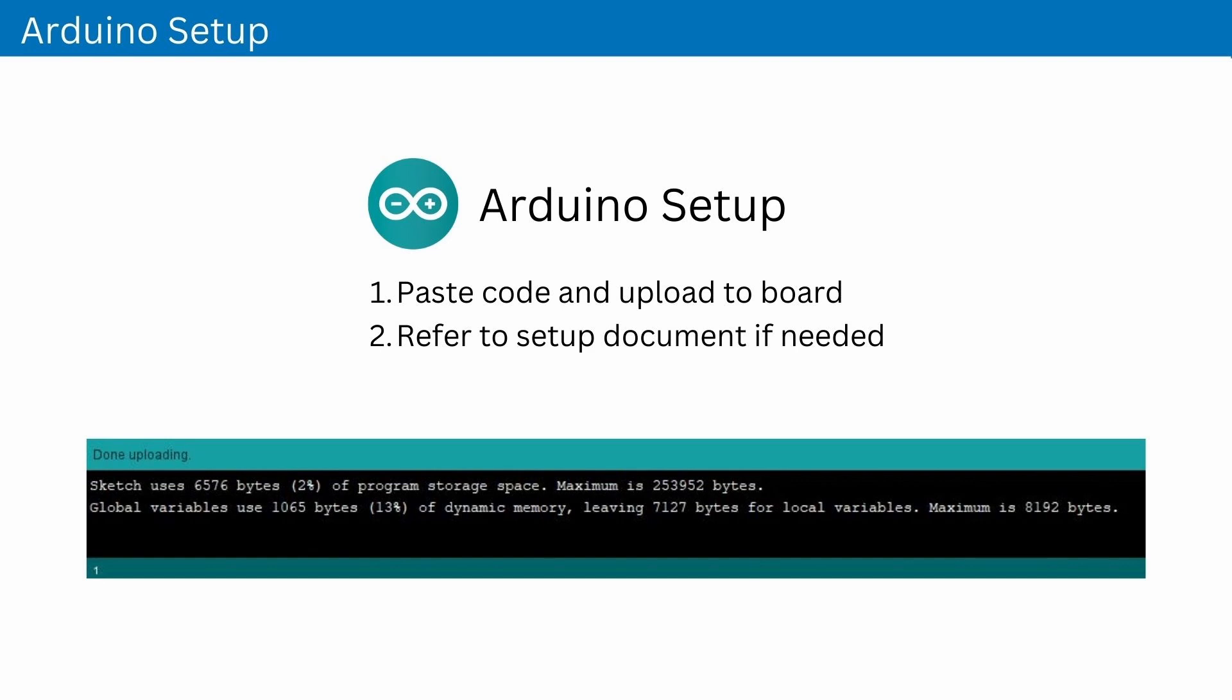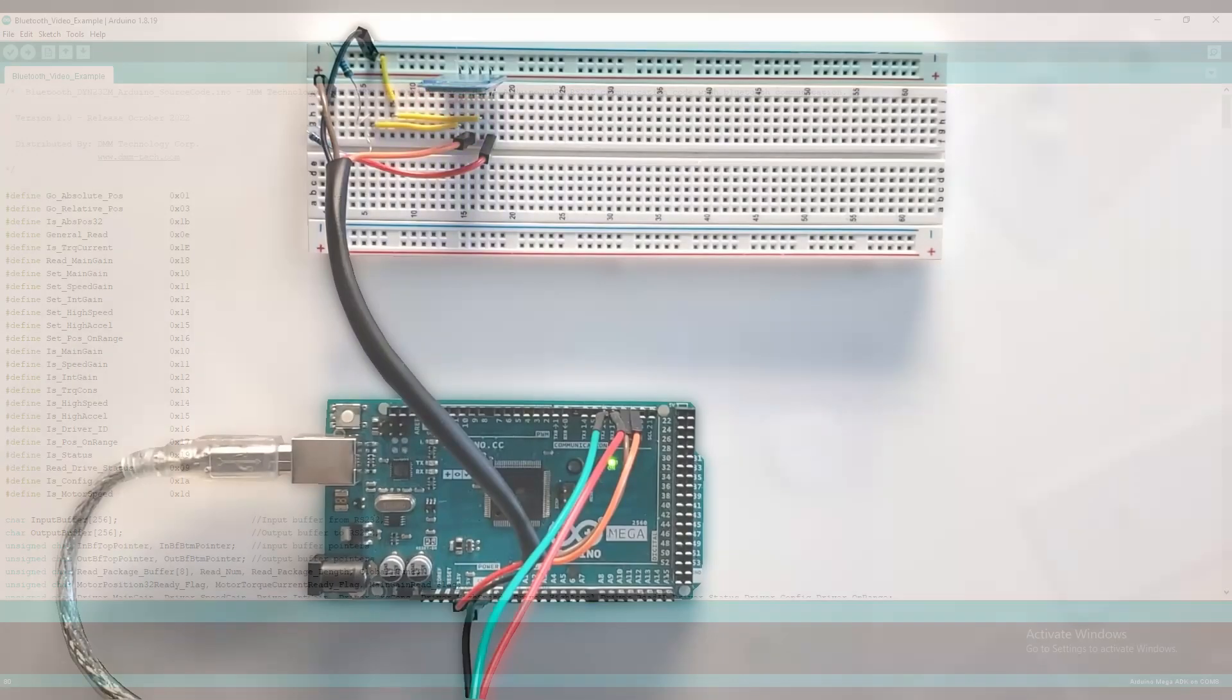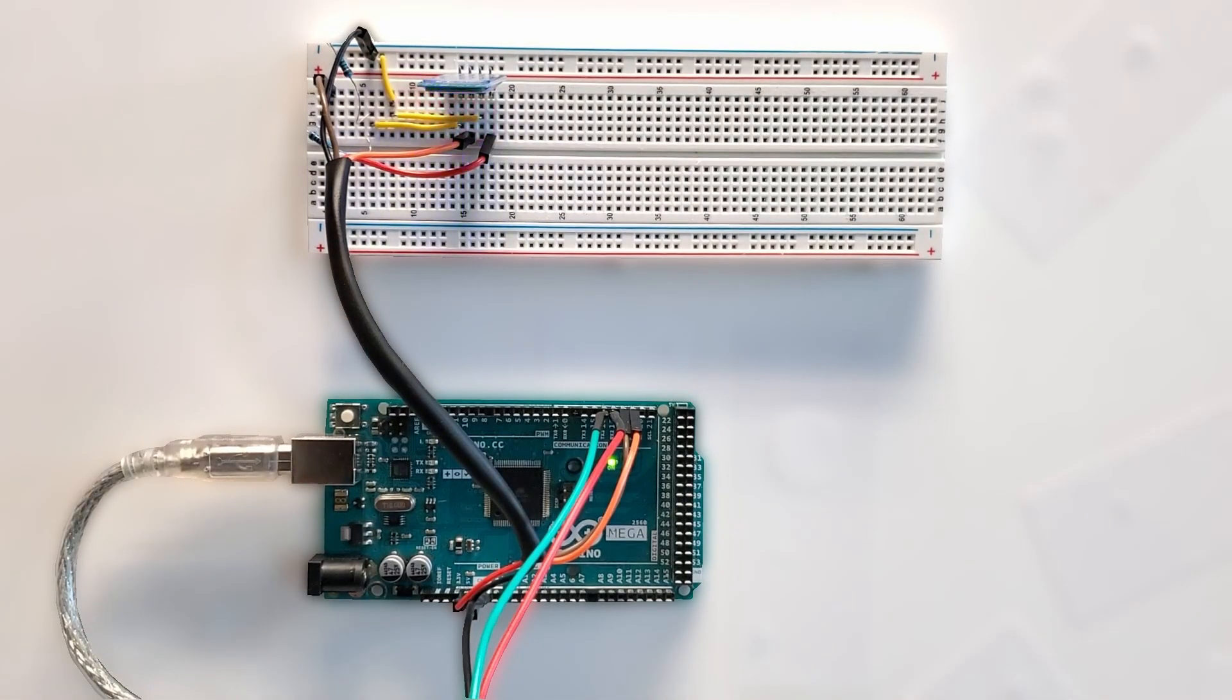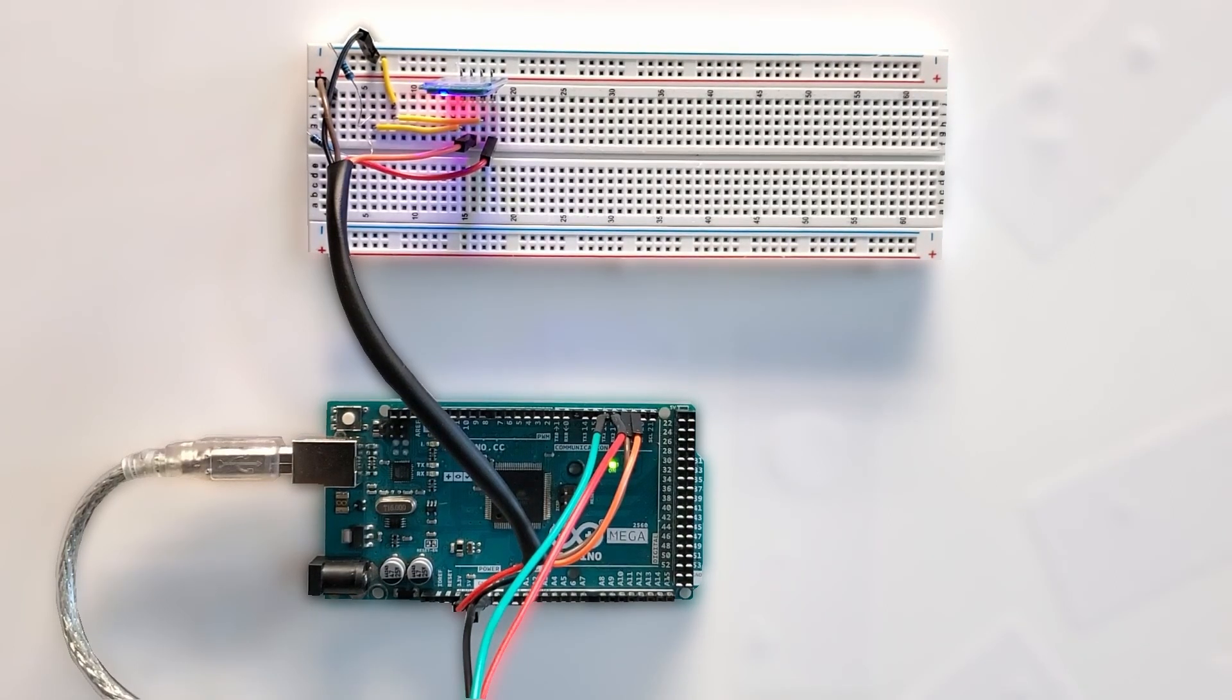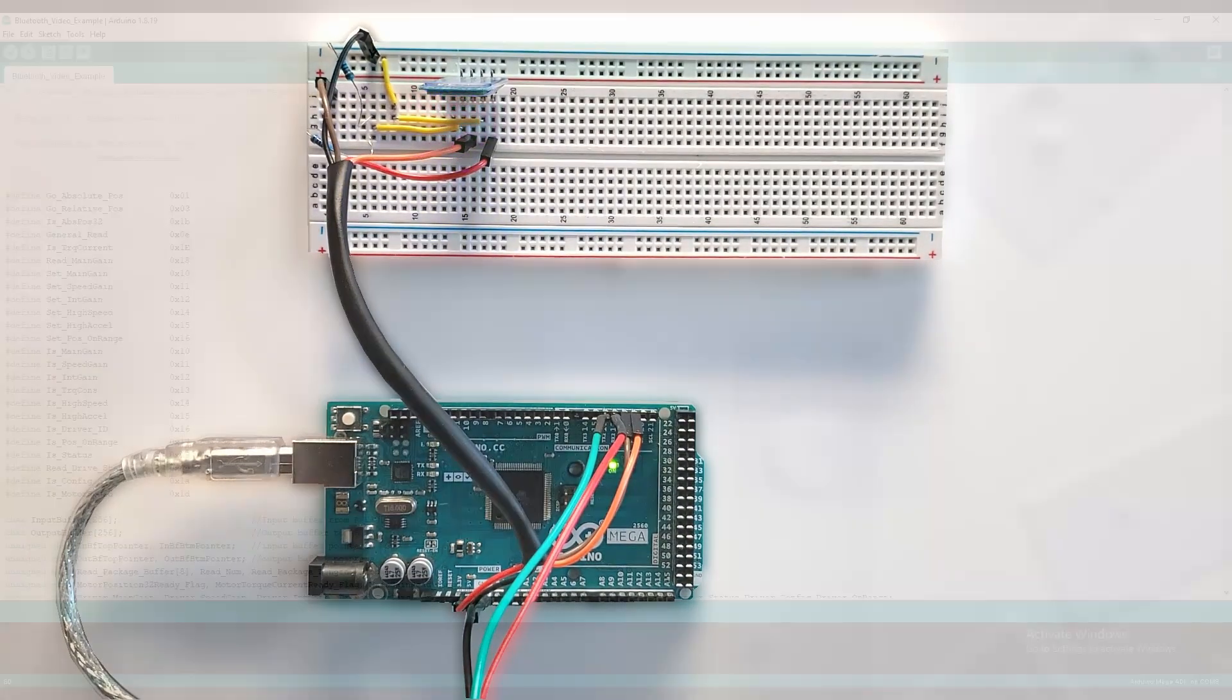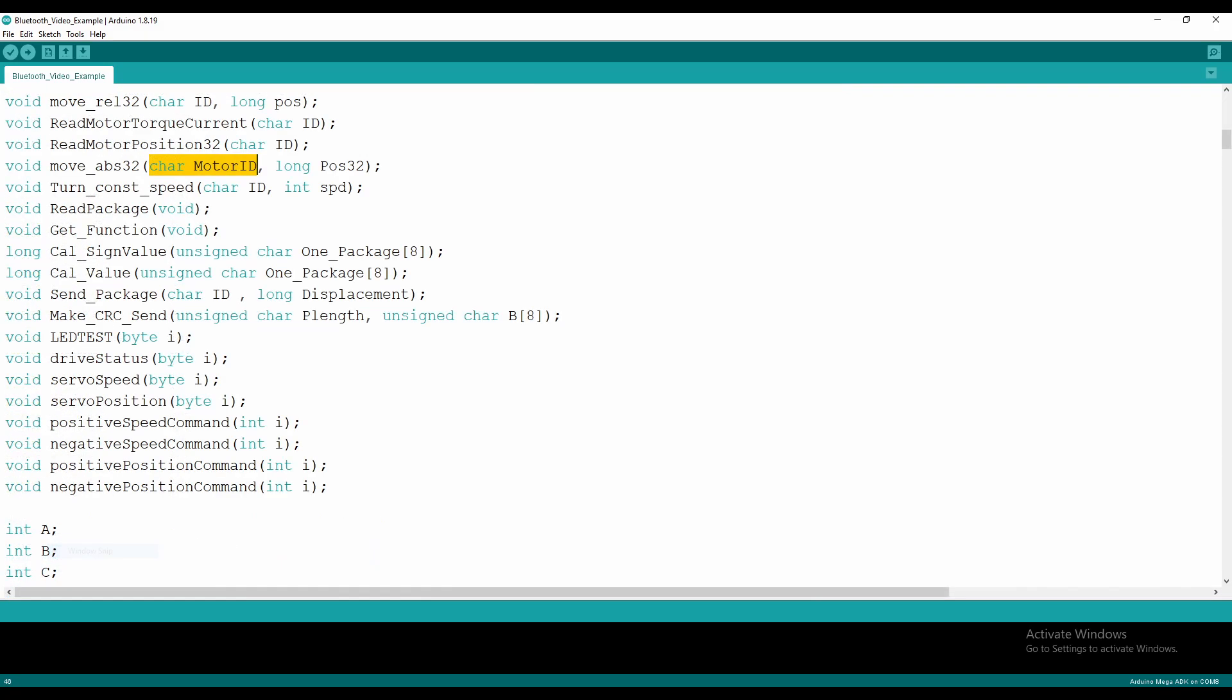When the signal is sent to the HD06 module, the Arduino reads it and saves it as the used data variable. Depending on the code received, the Arduino will tell the DYN4 drive to do various things, such as reading drive status or jogging motors. When the task is done, the Arduino will send a bit back to the HD06 to tell the Android app that the task is complete. Make sure that drive ID is correct in the Arduino code. Default drive ID is 1.